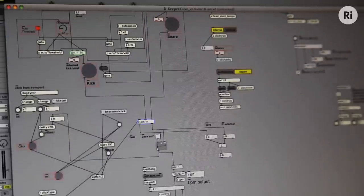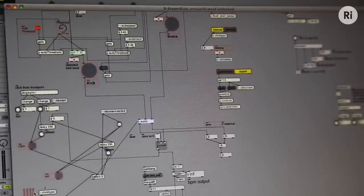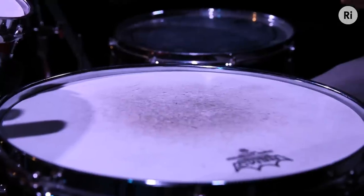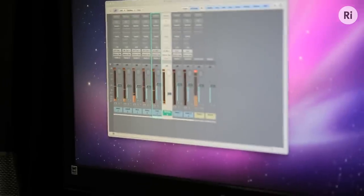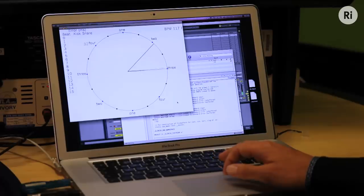Onset detection simply says when he actually hits that drum, and that gives us event times of when they're hit. Then we have a click track from the computer of where it thinks the bar and the beat is, and the two have to be compared to give a tempo output.